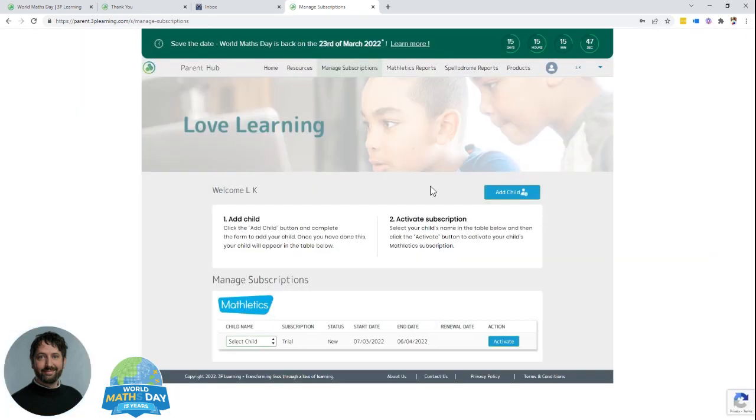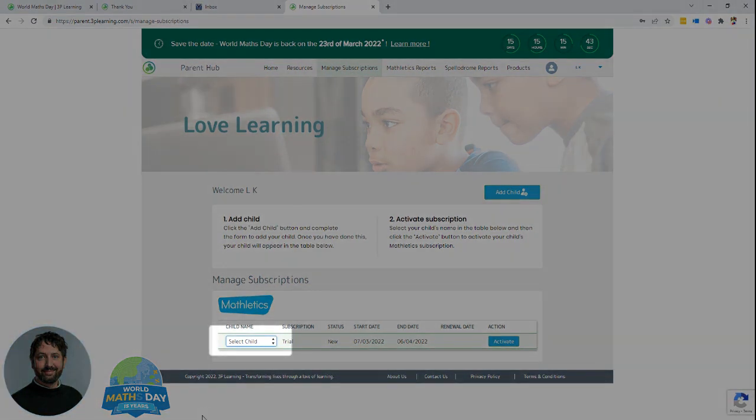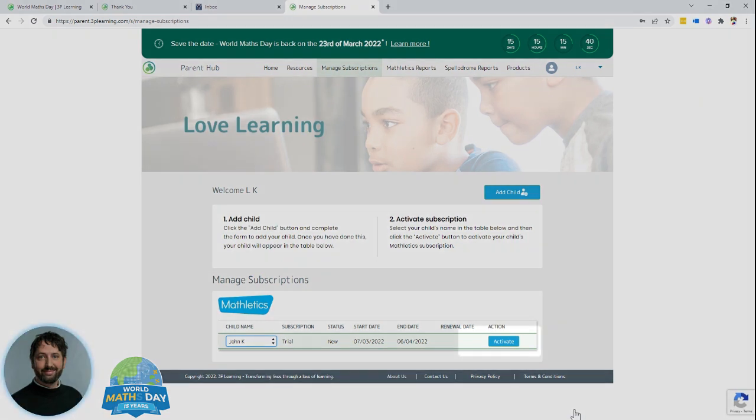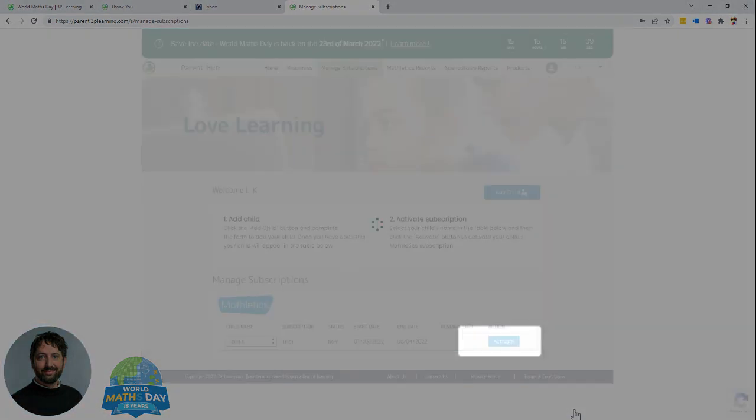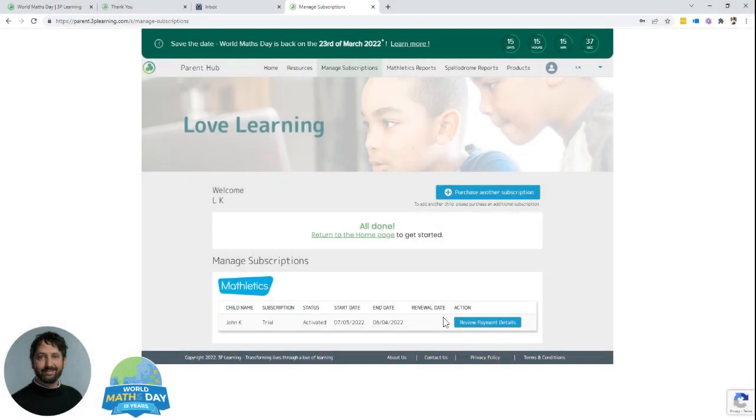Great, the next thing you want to do is go to the manage subscriptions area and in the dropdown menu select your child, then select activate. Great, they're all set up and ready to go.